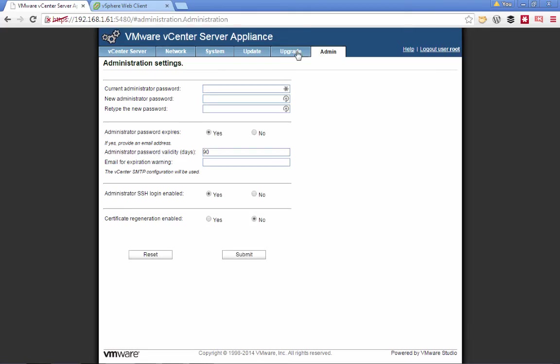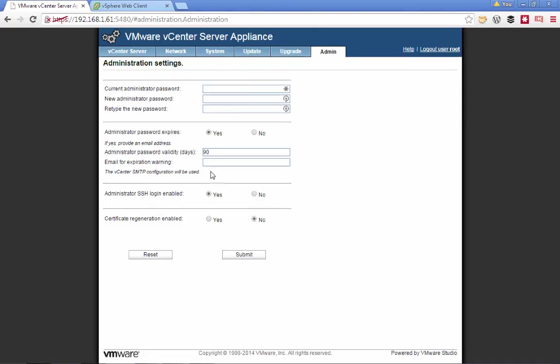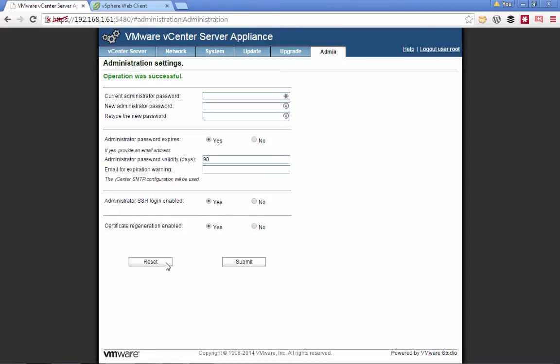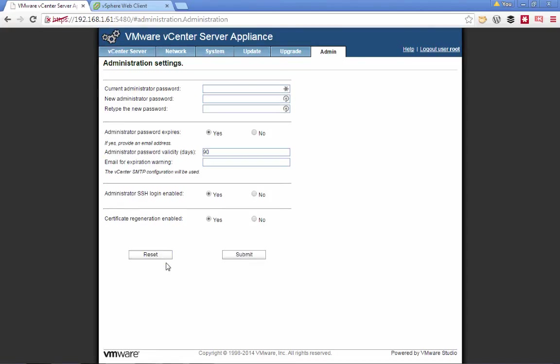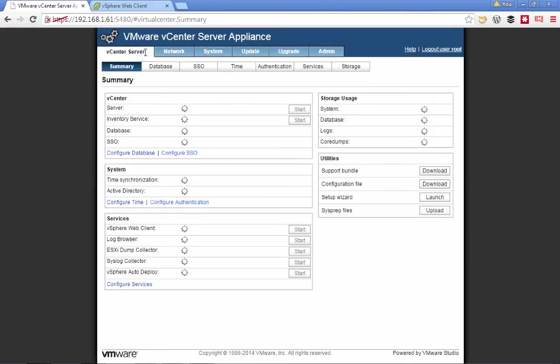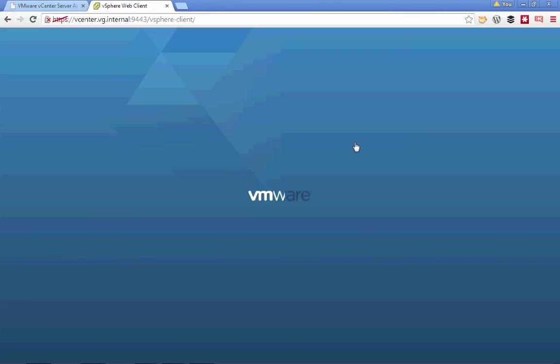We'll navigate back to our vCenter server appliance console, and we're going to navigate to the admin tab, and then in the admin tab, we're going to select the option to certificate regeneration enabled. We'll submit that change, and we'll reboot our vCSA one more time.